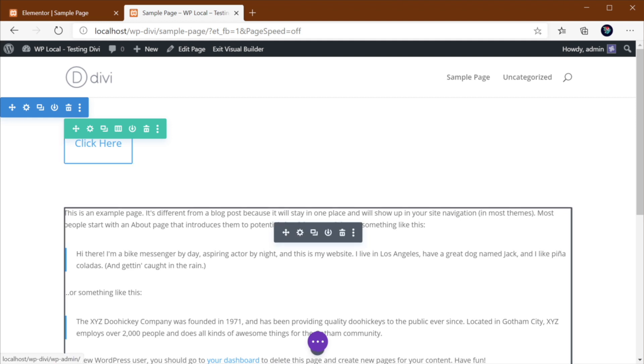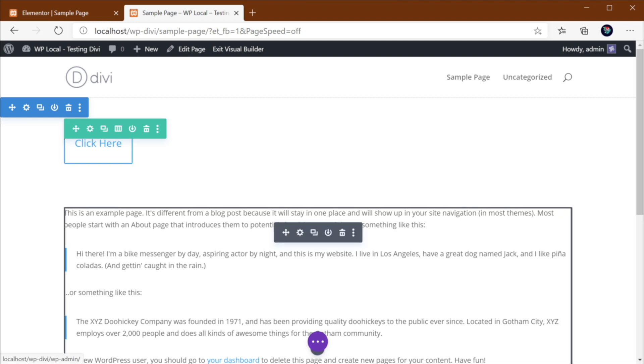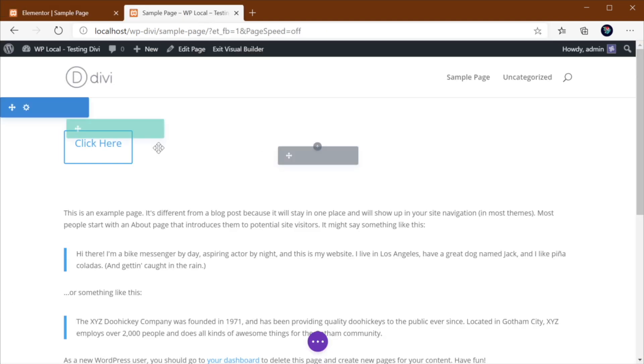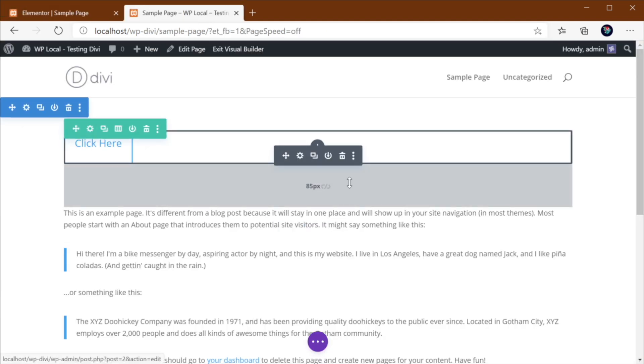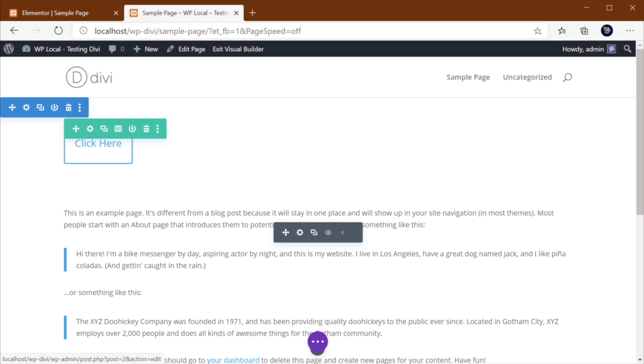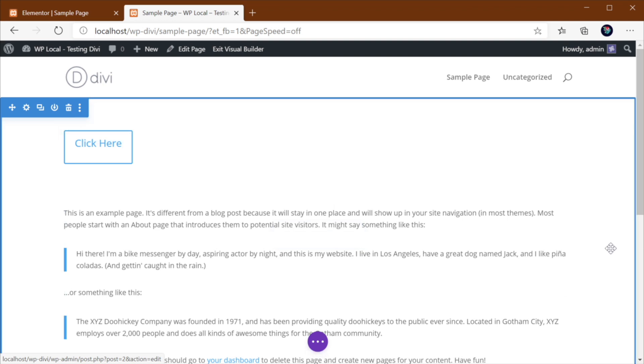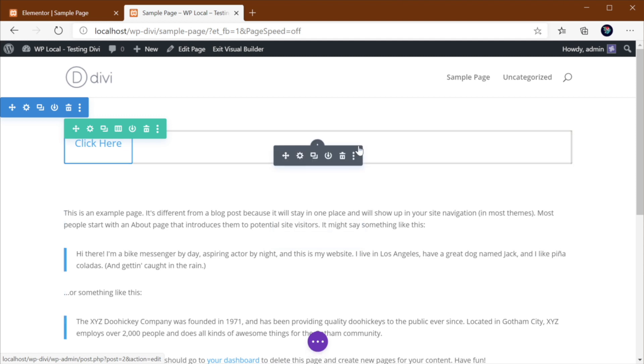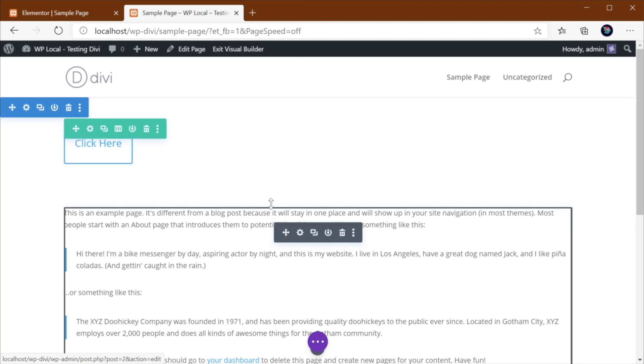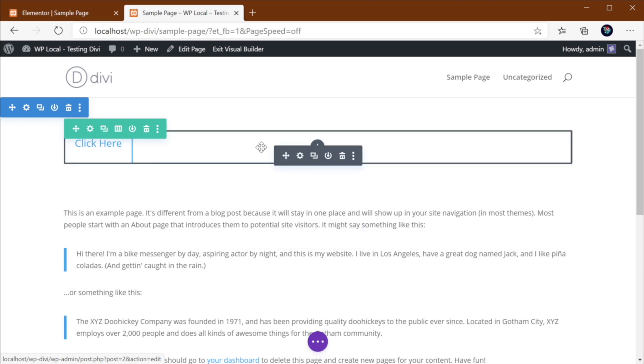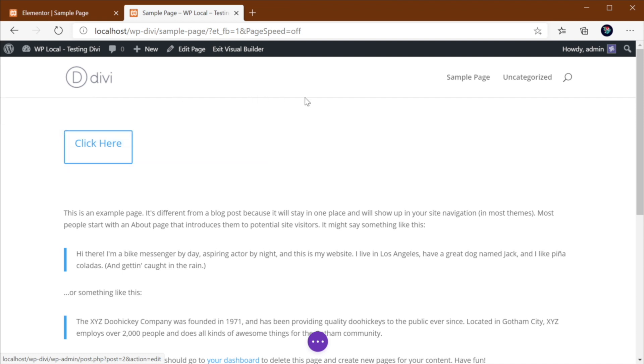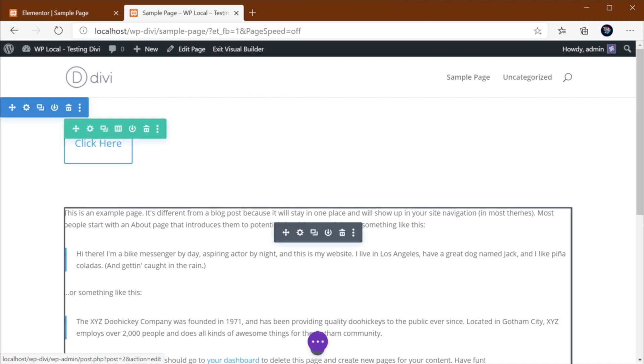Somehow the Elementor theme builder just seems a little bit dated, while Divi's, in my opinion, has a much better user experience. So if we were to make like a contest between the two, I think from this point of view, Divi is the winner. So when it comes to interface and user experience, I would pick Divi over Elementor.